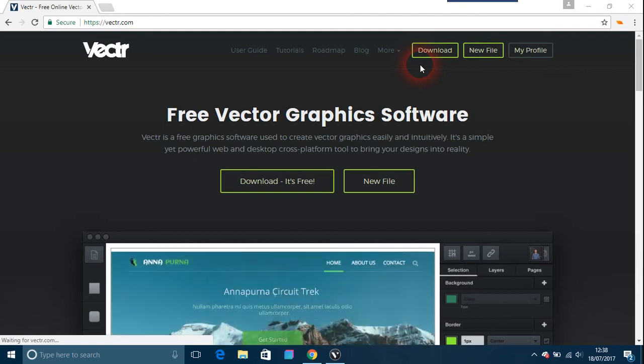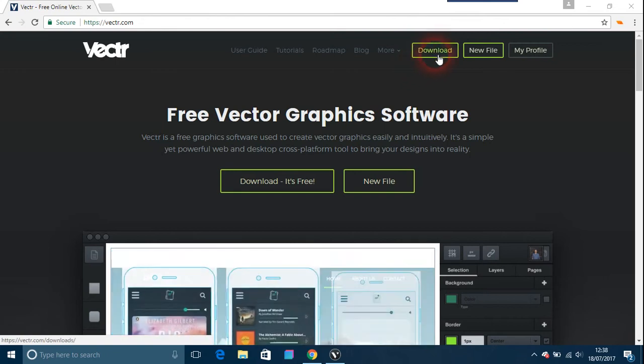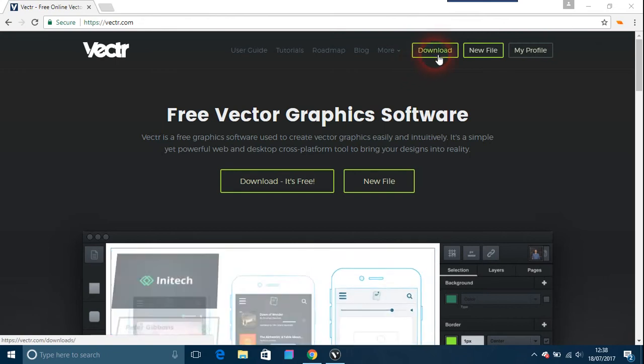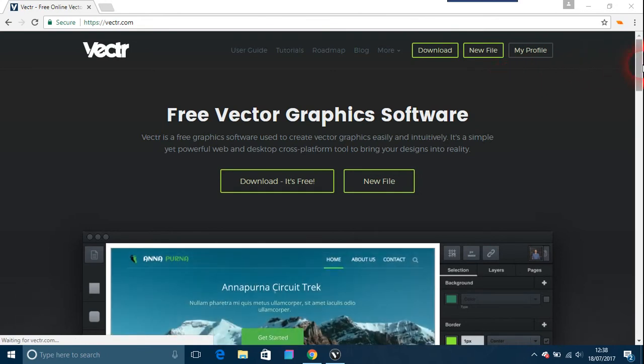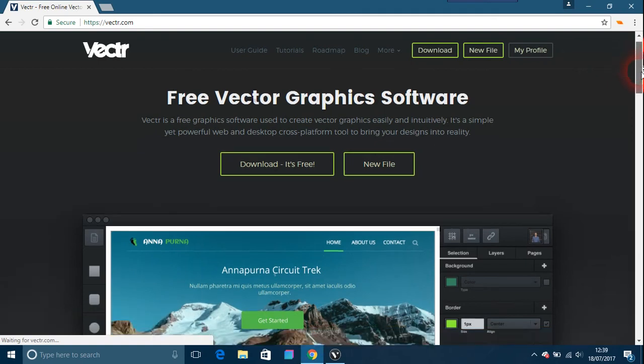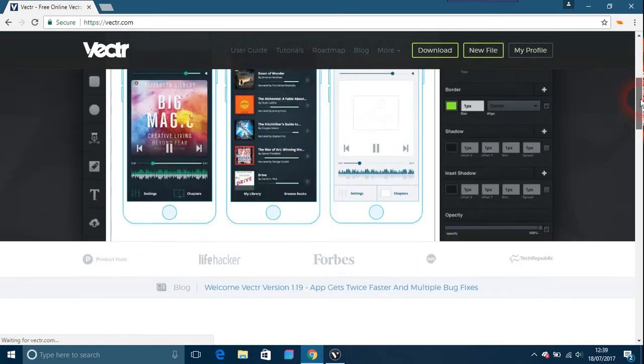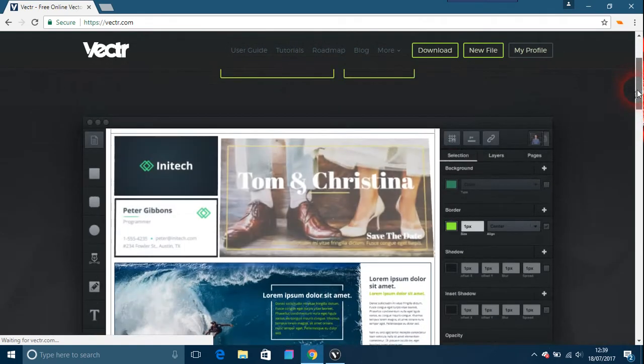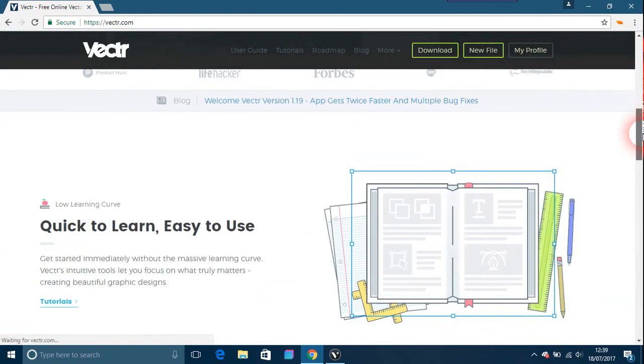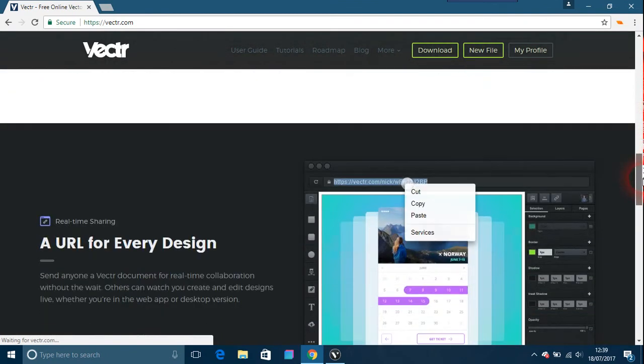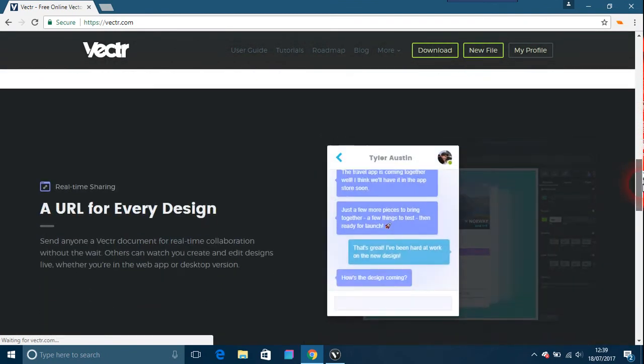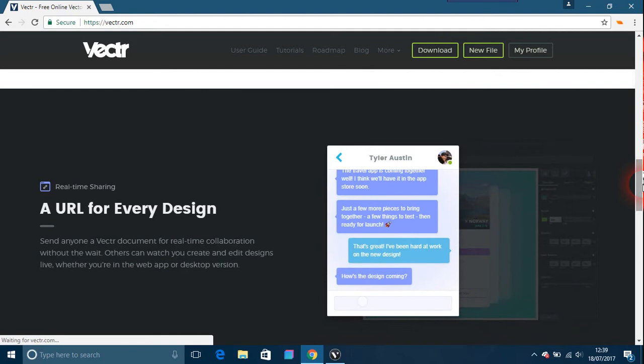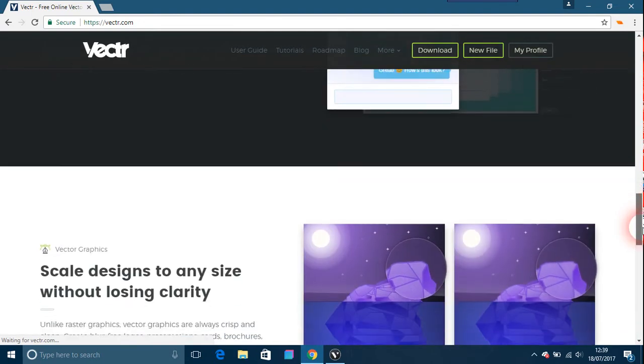It's quite easy to use. You can actually download Vectr or you can actually use it online. For example, I'll give all the websites and stuff like that in the description, but this is basically the homepage. Quick, easy to learn, a URL for every design, which means the URL can be on the website of Vectr.